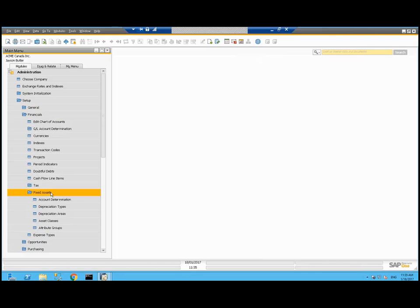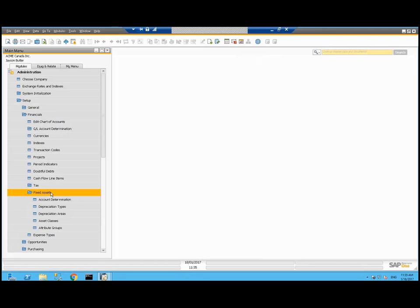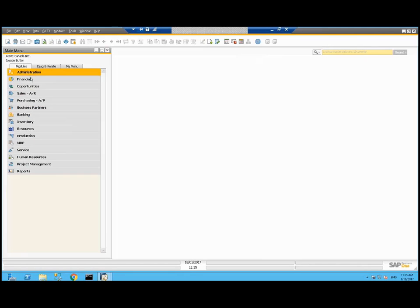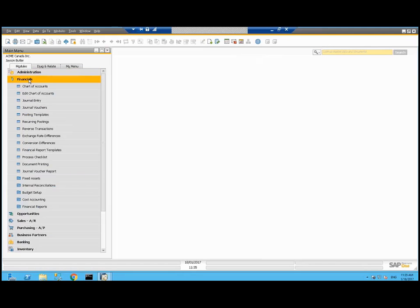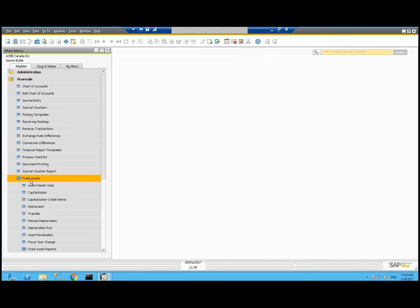Now underneath fixed assets and financials and setup, we have some of the account determination and other settings. And underneath financials, fixed assets, we have the transactions and some of the reporting.